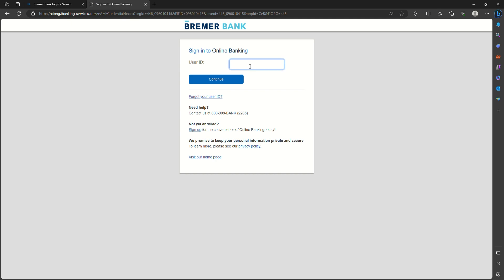Now at the sign-in page, you need to provide the user ID. After you provide the user ID, you need to click on continue. Then you need to provide your password, then click on continue, where you will be directly logged into your online banking account of Bremer.